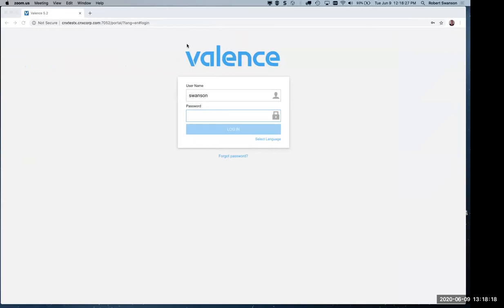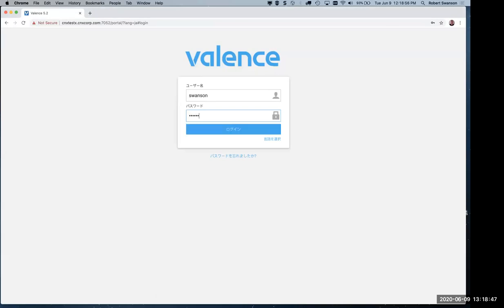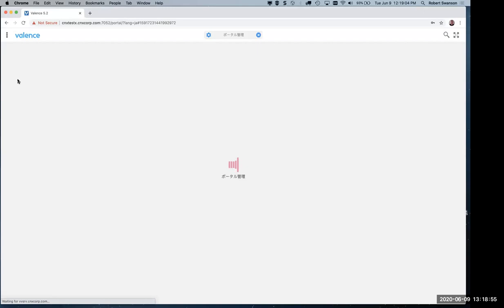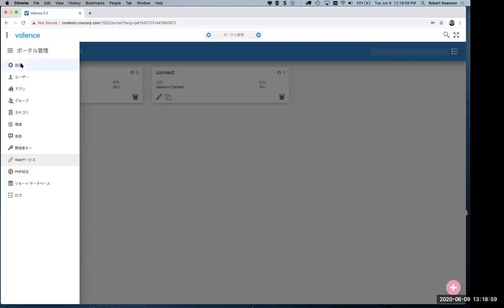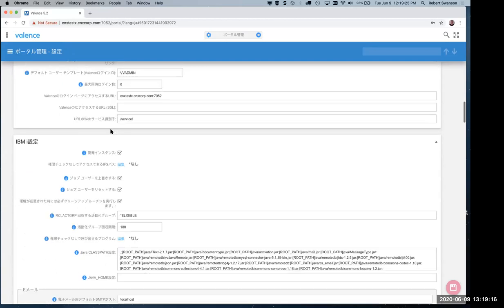Rob, I'm going to talk you through a few things before the app demo. What you're seeing right now is Rob's screen — the login screen for Valence. I wanted to point out that you can choose your language. Right now we're looking at English, but if your company has multilingual needs, the whole Valence portal is translated to nine different languages. Switch to Japanese for example and the whole portal — including error messages — is now in Japanese. This is a professional translation, not Google Translate.